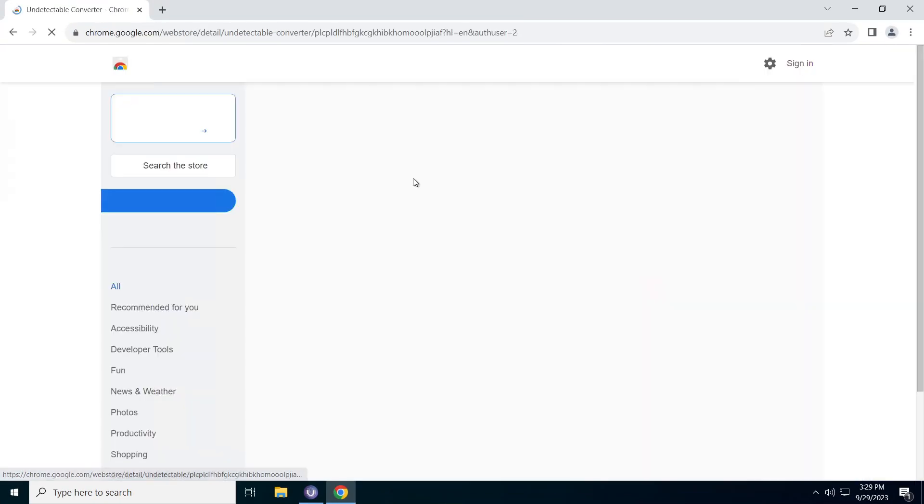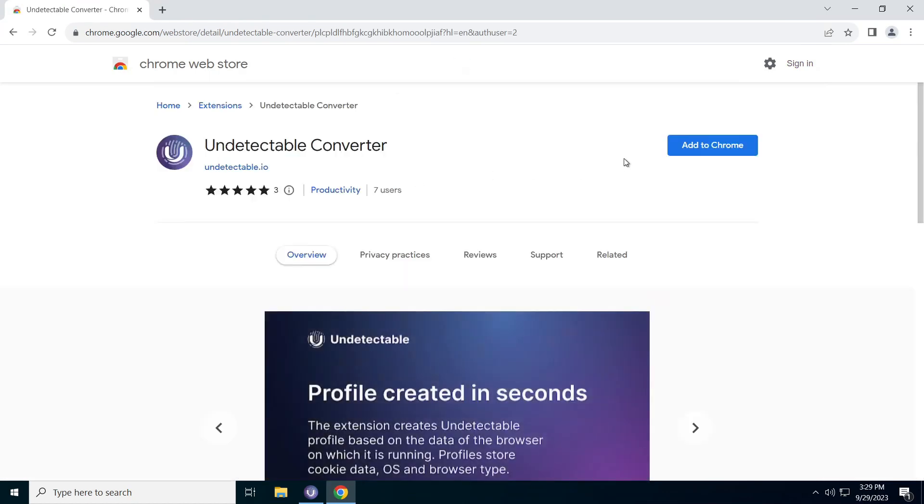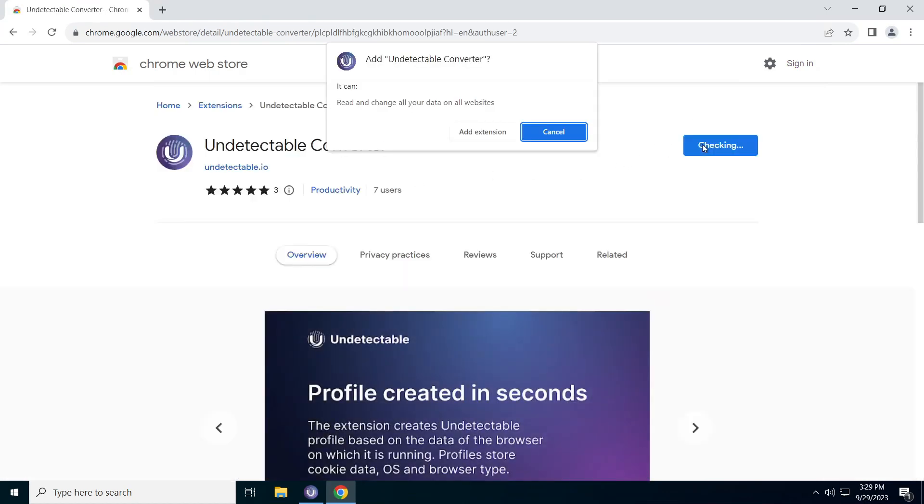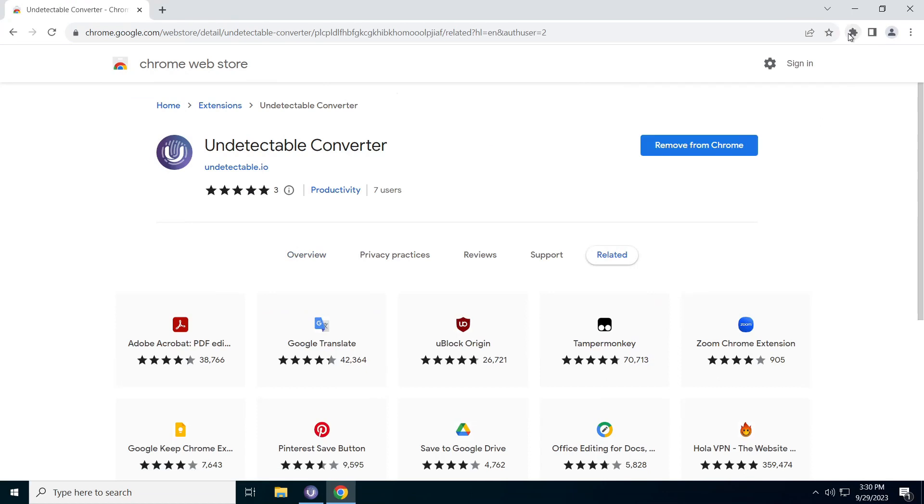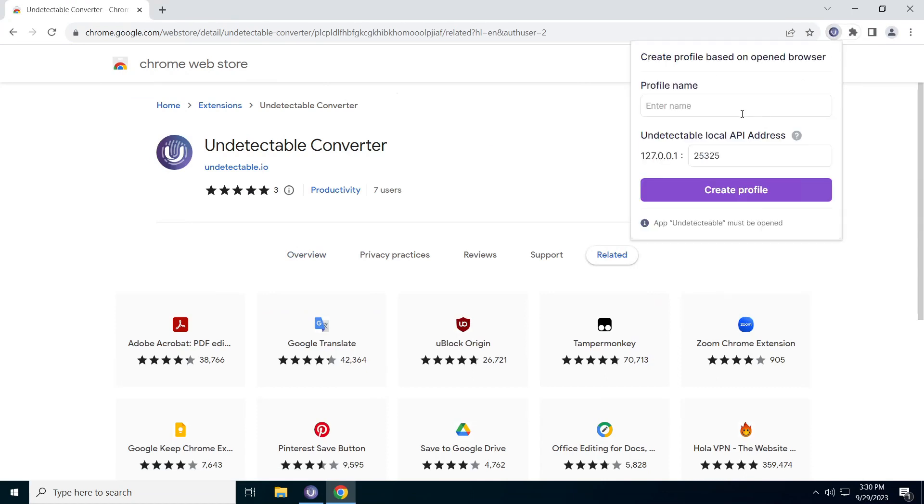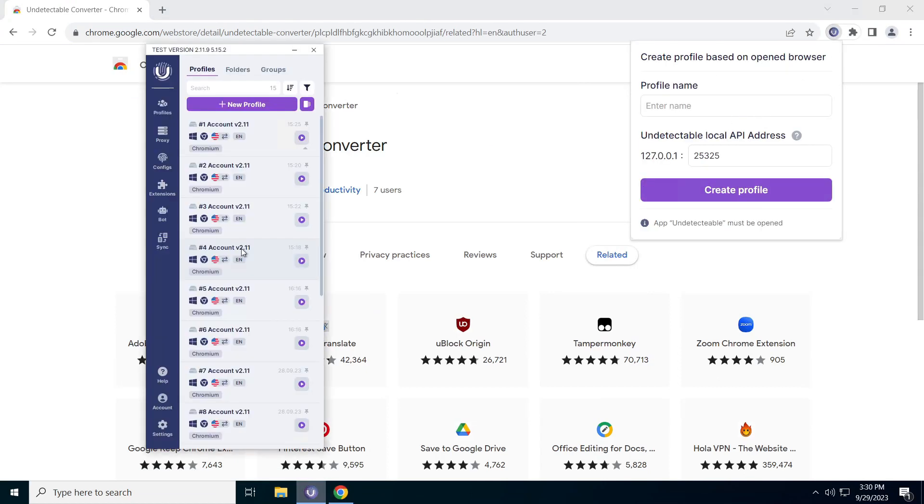Now, let's move on to the next feature, transferring cookie files in the undetectable browser. You can import cookie files from other browsers, including anti-detection ones.